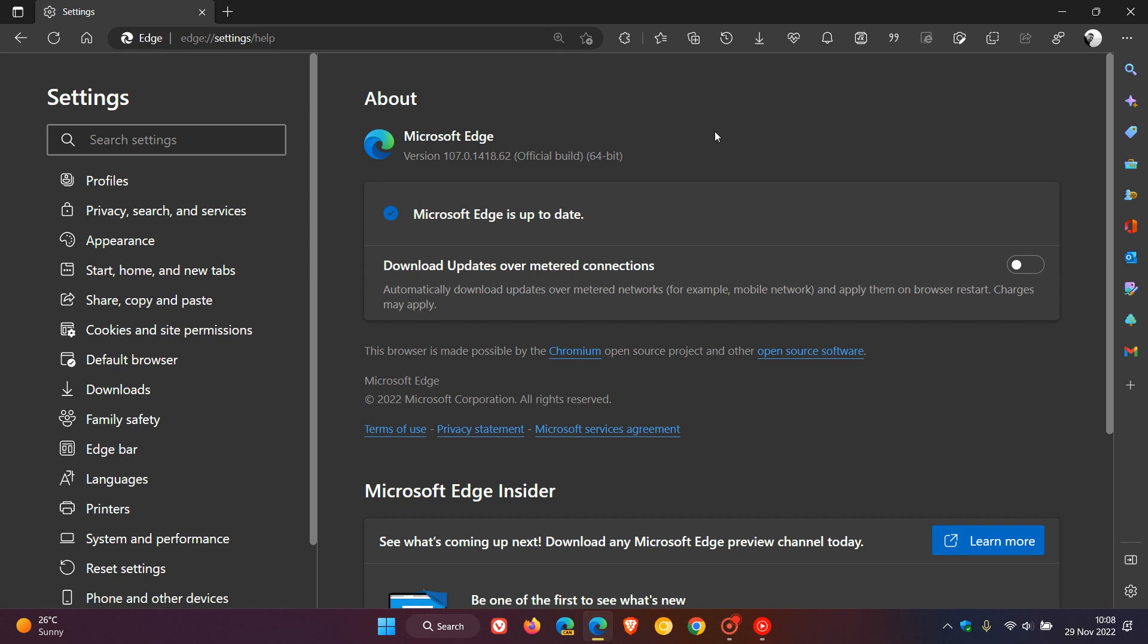Now this security fix is for CVE-2022-4135 and addresses an exploit which is called heap buffer overflow in GPU.